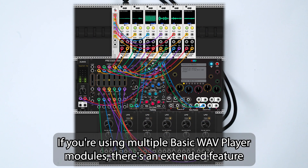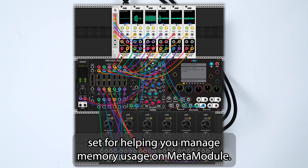If you're using multiple Basic Wave Player modules, there's an extended feature set for helping you manage memory usage on MetaModule.